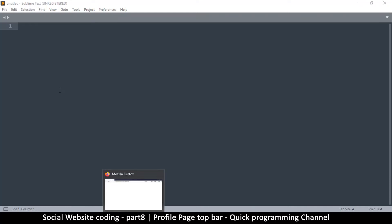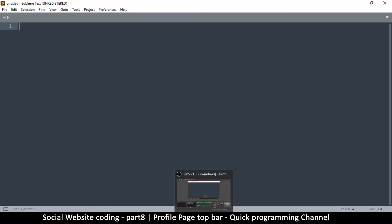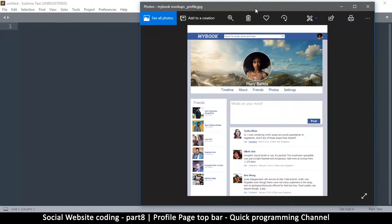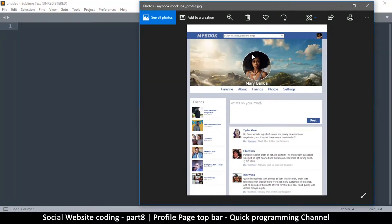Since we are done with the login and sign up page, it's time for us to do the profile page. This is what the profile page will look like when we are done with it.